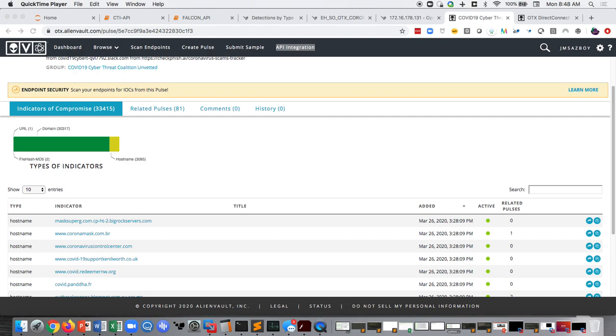In fact, there's a really interesting post from Brandon Dixon from Risk IQ. And what he basically said was, maybe we need to start whitelisting COVID and Corona names because there's just so many bad ones. That gave me the idea to check and just see how many bad ones are there, and I found some pretty staggering results here.